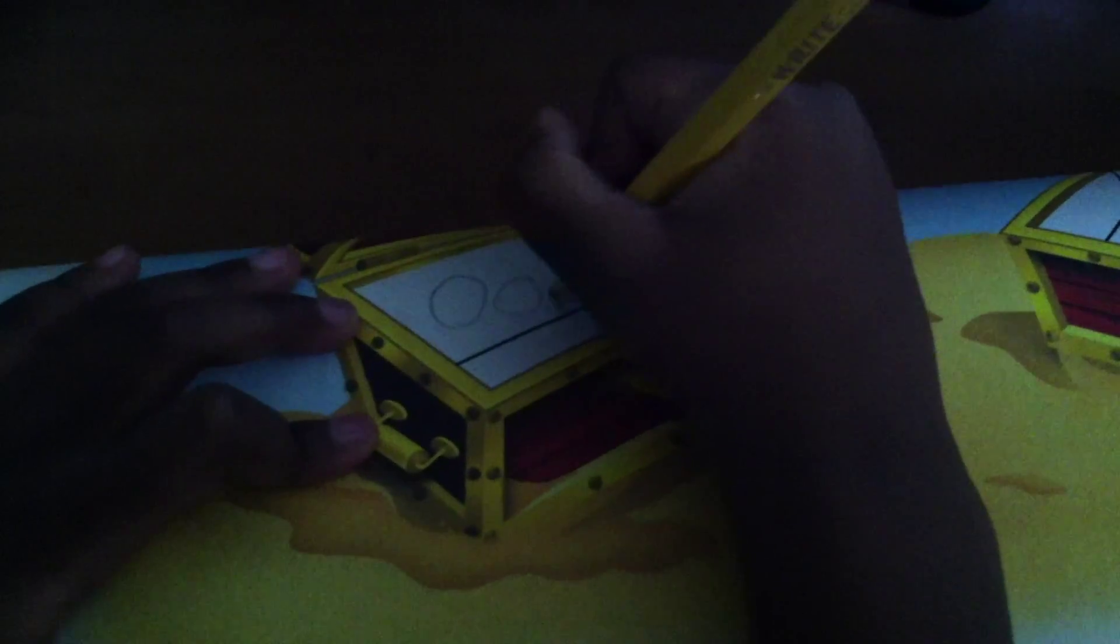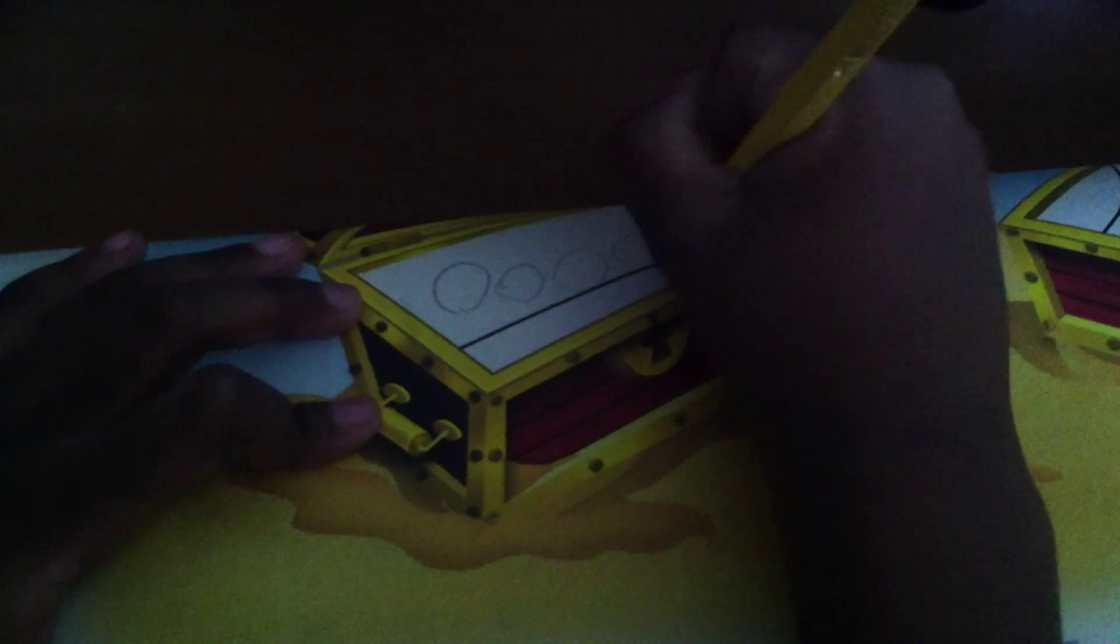Okay, five. Just draw five circles in that treasure chest. All right, one, two, three, four, and five.